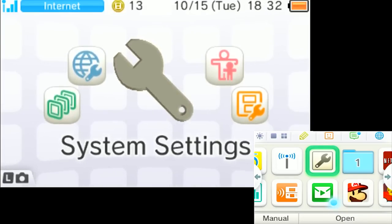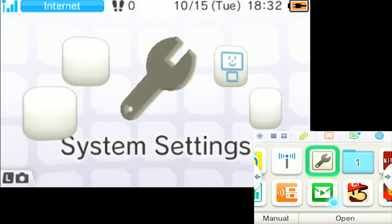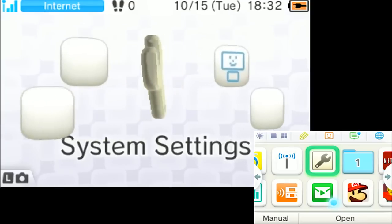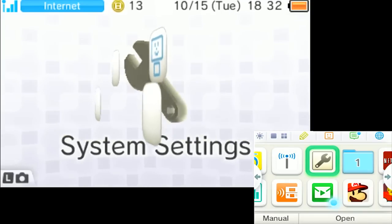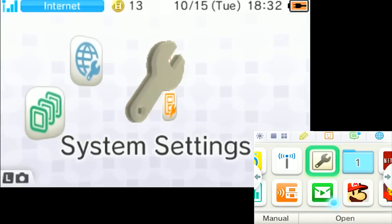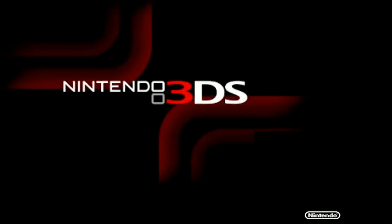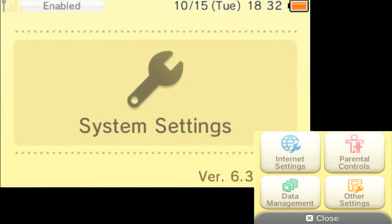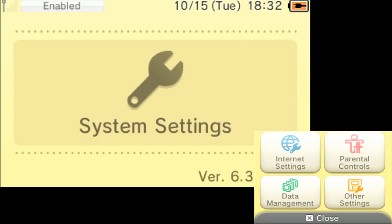So what you're gonna do is go to this little icon that I am currently hovering over, which is your system settings. If you're on a router with a password, which I would definitely recommend having a password on your router, you need to know your actual password. Whether you're the owner or it's your parent's router, you need to know the password.